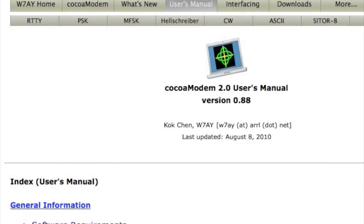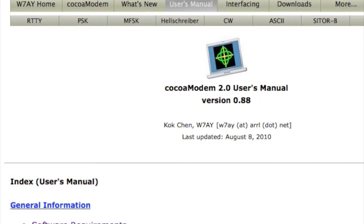If you search CocoaModem, you will arrive at W7AY homepage here where he has a user manual available. And so that's a real handy thing to have. Whenever I want to try something new or look up something in the program, it's a very well-written manual.